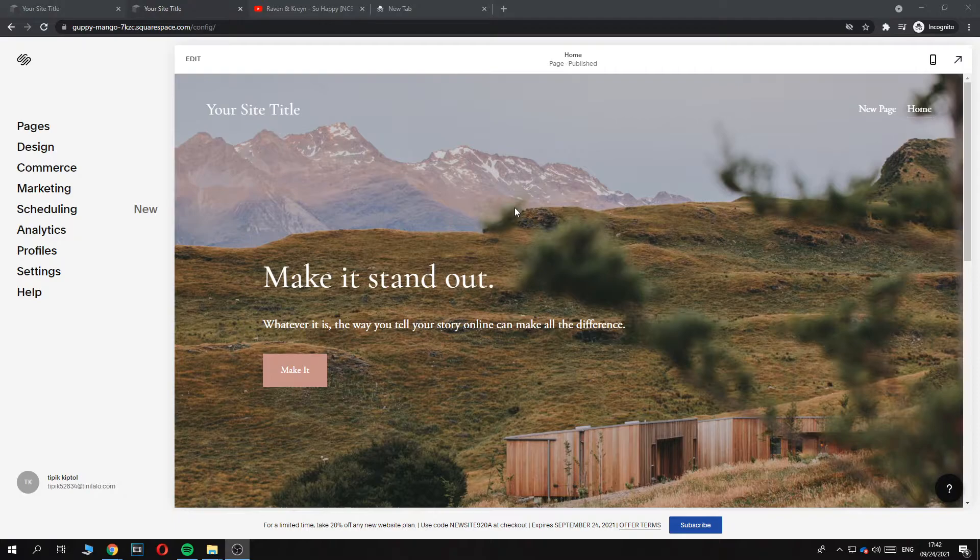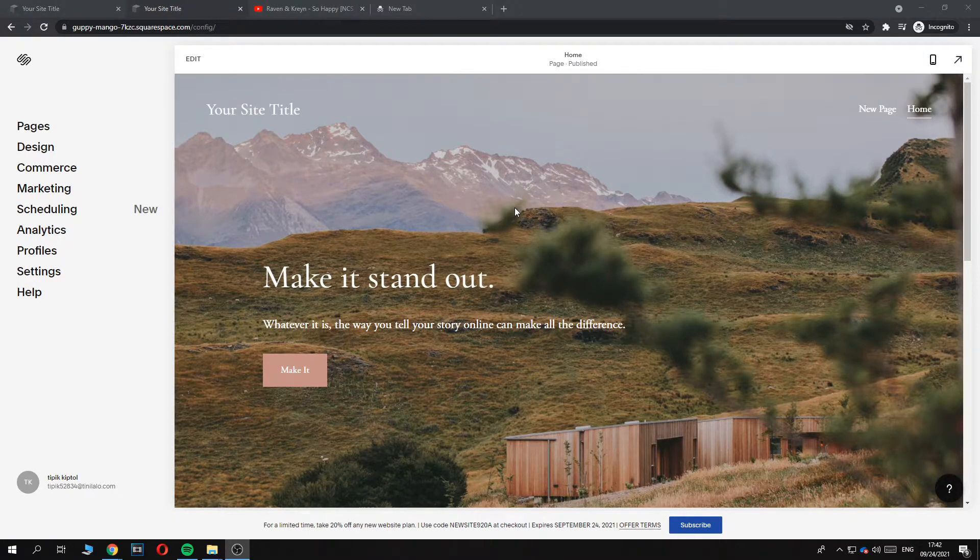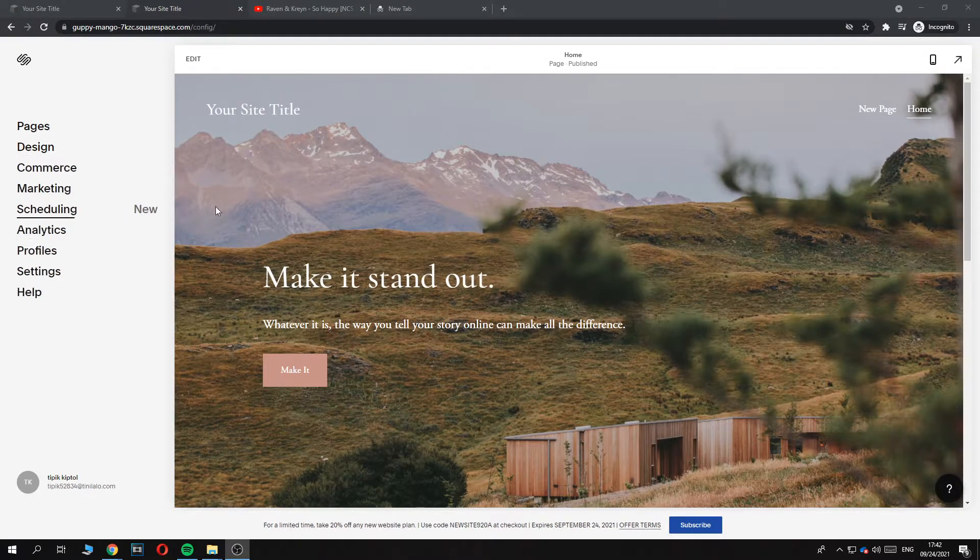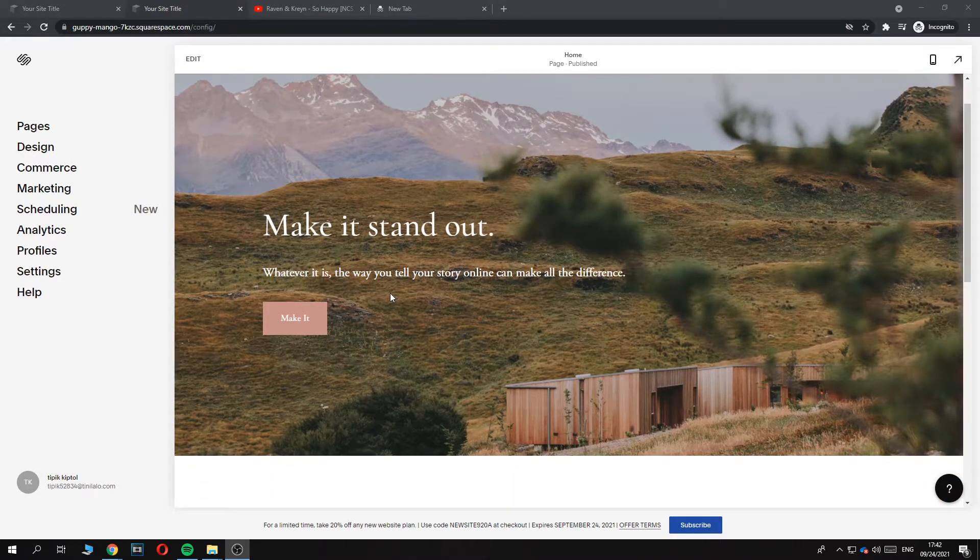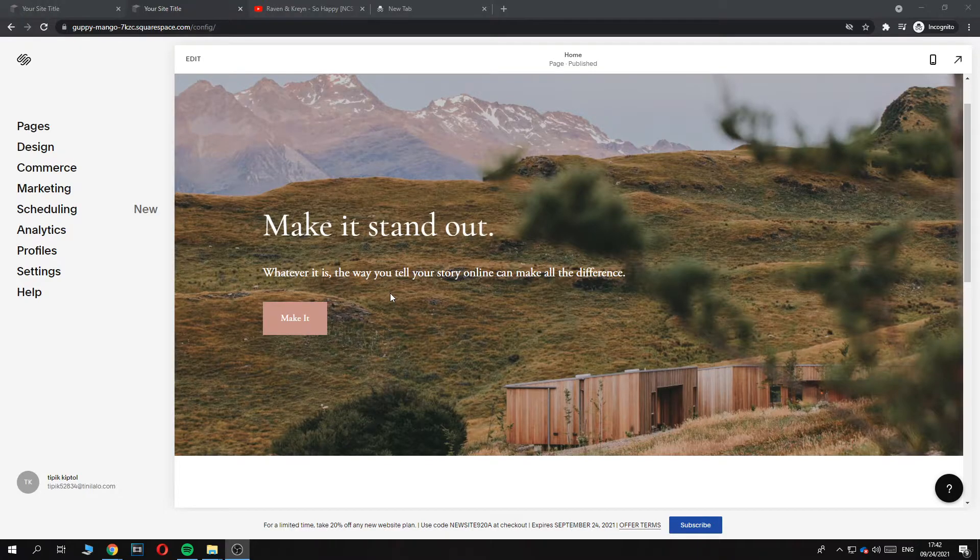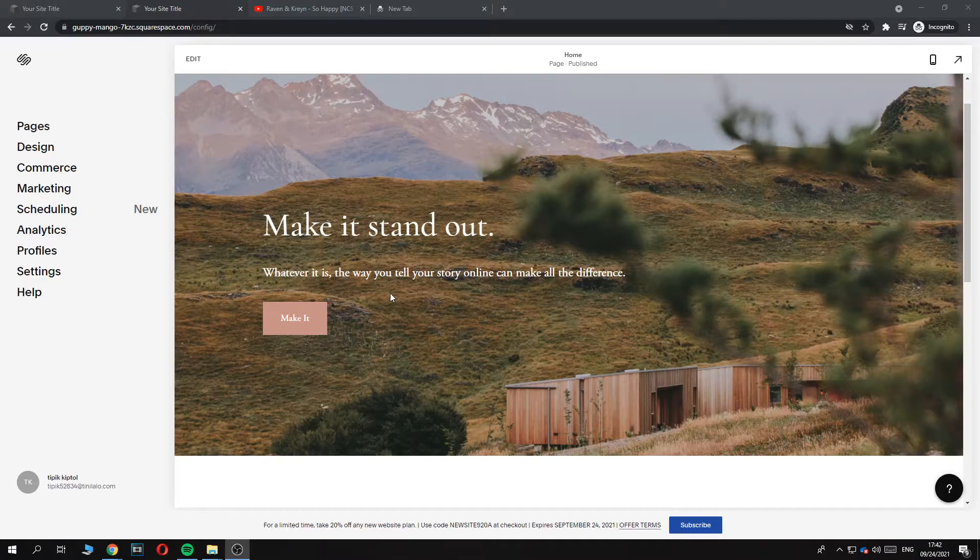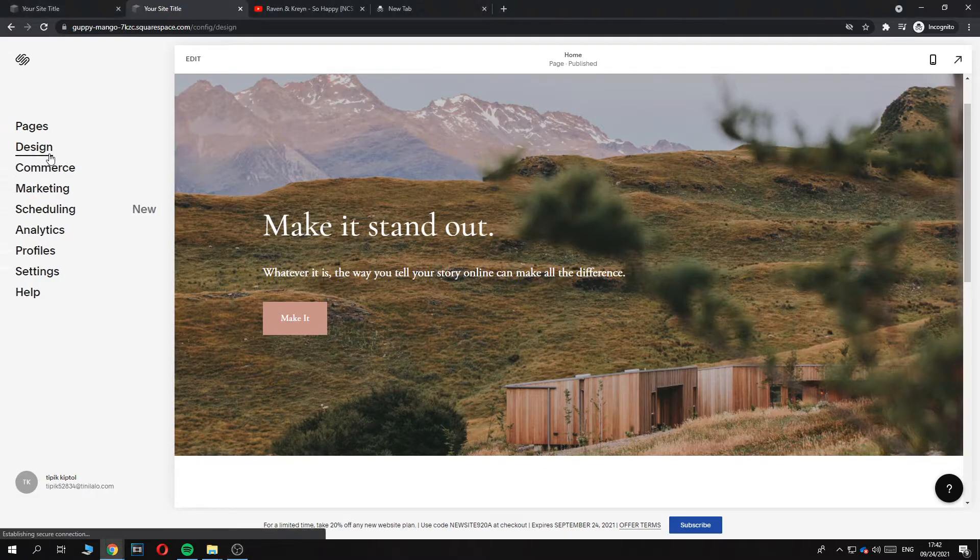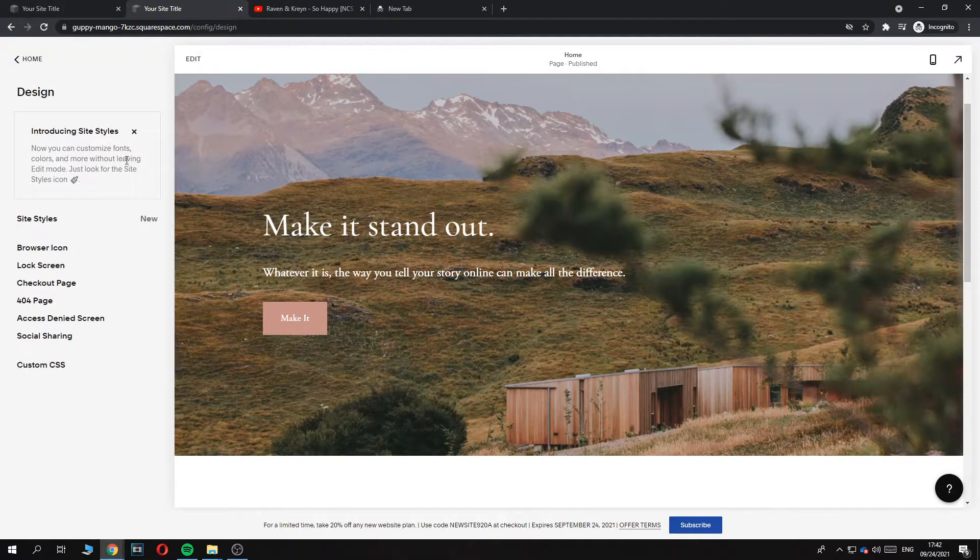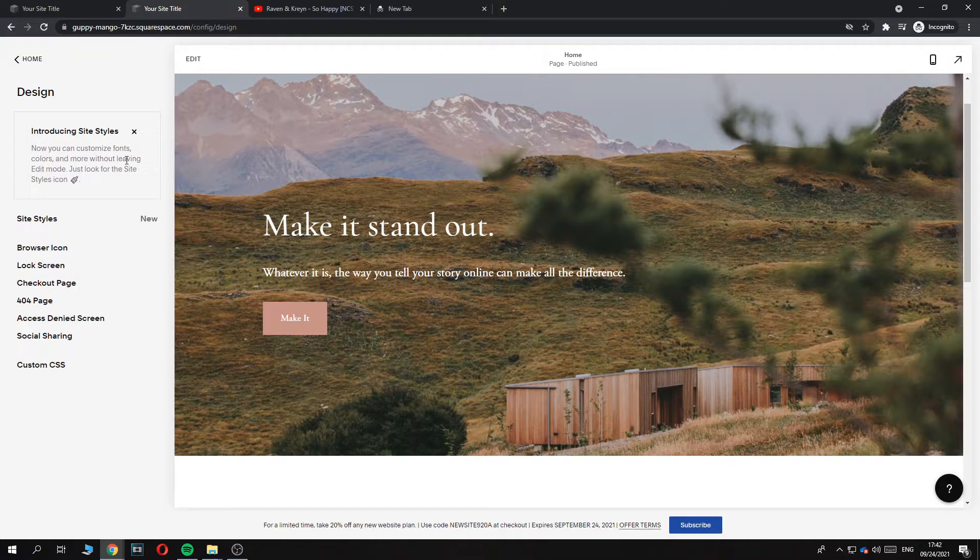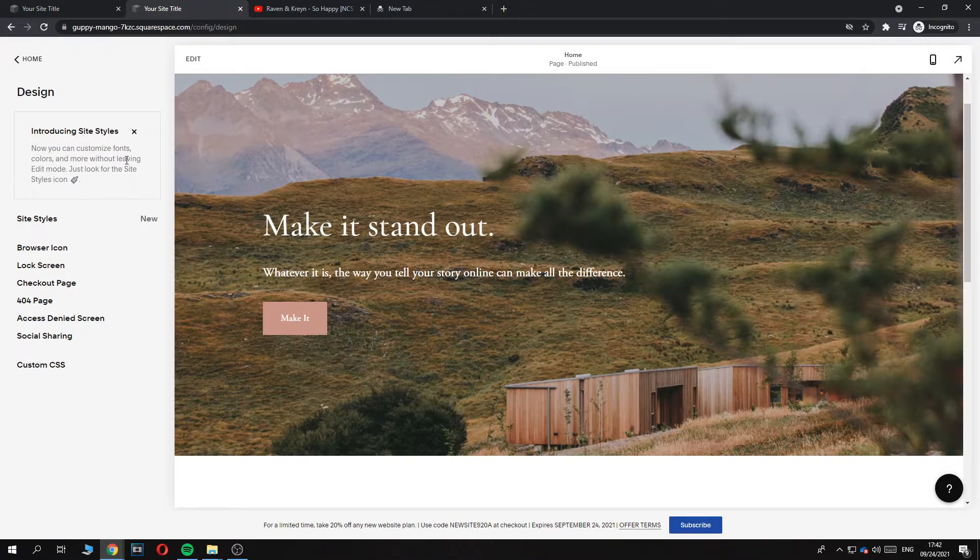So this is our website. Previously, what you could do with Squarespace 7.1, and maybe you're still using it, you can go to Design and the option will be here to switch a template, just like on Shopify or WordPress. That will be really easy.